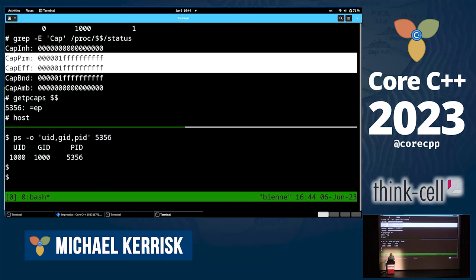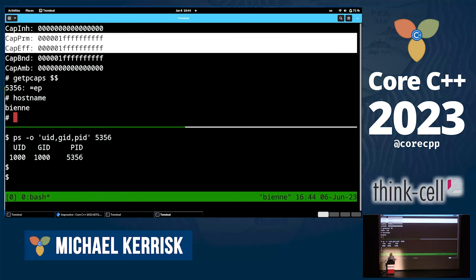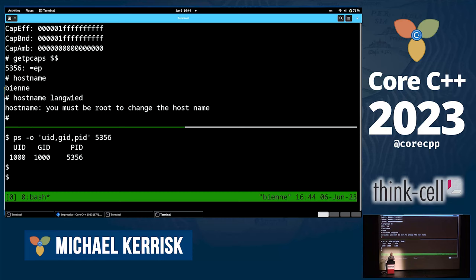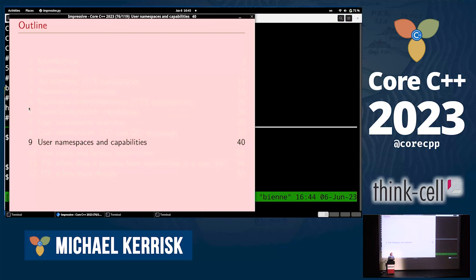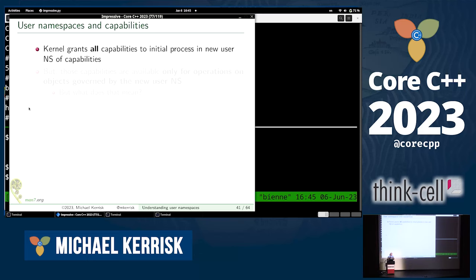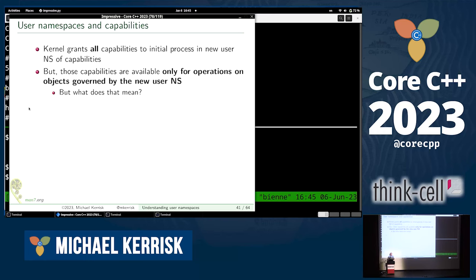Now, one more thing. I've got super user powers inside that user namespace — maybe I can do some super-user-like things, like change the hostname. But I can't do it yet. We need to know a little bit more. The kernel gives the first process in a new user namespace a full set of capabilities, but those capabilities can only be exercised on objects that are governed by that new user namespace.